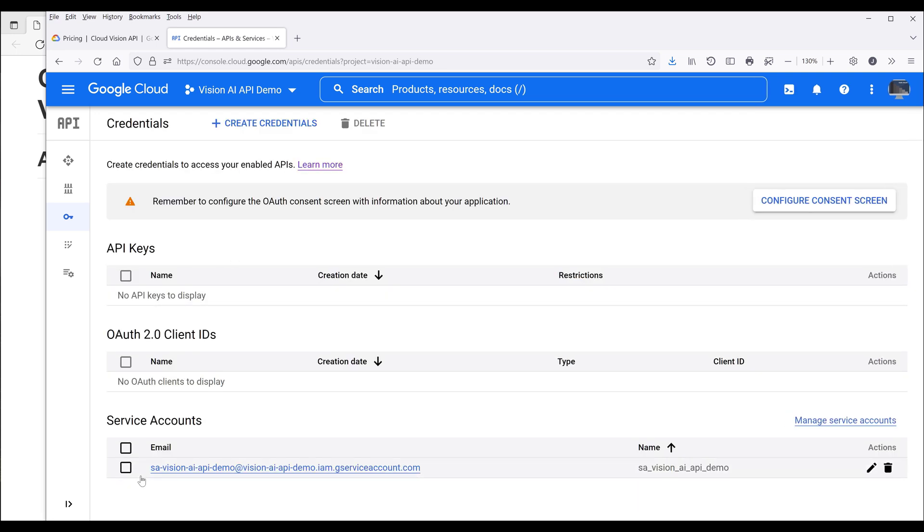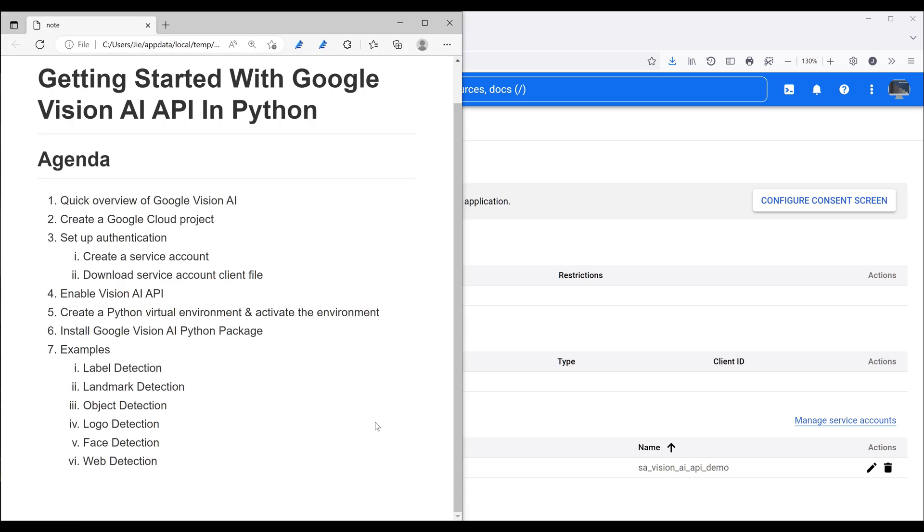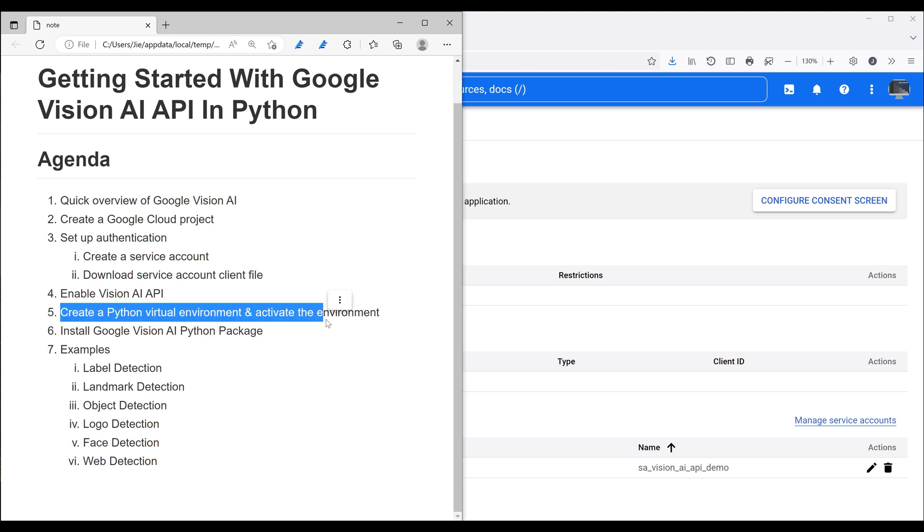Now here's the service account that was created. Now the next step is we need to download the service account client file. So currently I don't have a folder to save the client file yet. So I want to jump to step five, which is to create Python virtual environment and activate the environment first.